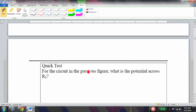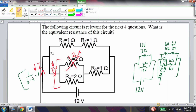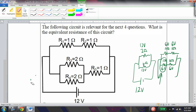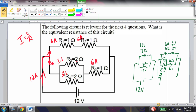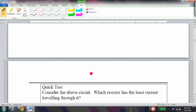Which resistor has the least current? All resistors have 6 volts across them, so I = V/R. R1 and R2 are in series with 6 volts each carrying 6 amps; R3 and R4 each have 6 volts over 2 ohms giving 3 amps. You can also think of it as 12 amps total splitting into 6 amps per branch, then splitting again into 3 amps for R3 and R4. So R3 has the least current.